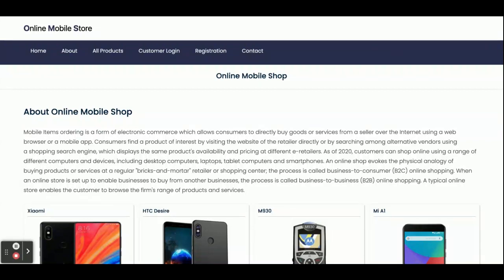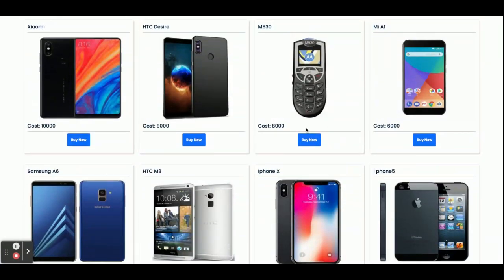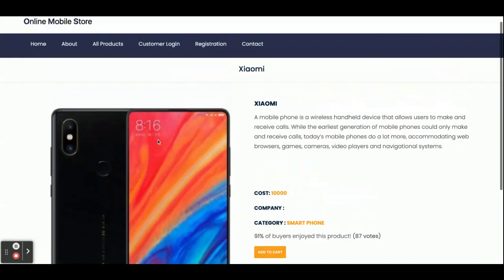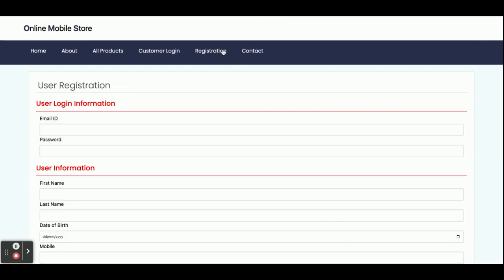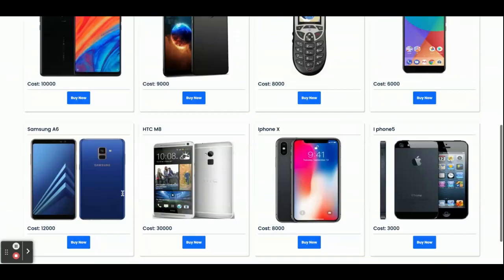Let's go to see the demo. This is the home page — you can see the mobiles coming on the home page, and these are coming from the database through the Spring Boot API. Once you click on Buy Now, there is an Add to Cart option. There is a restriction: you can't add an item to the cart without logging in. Login is mandatory for adding any item into the cart.